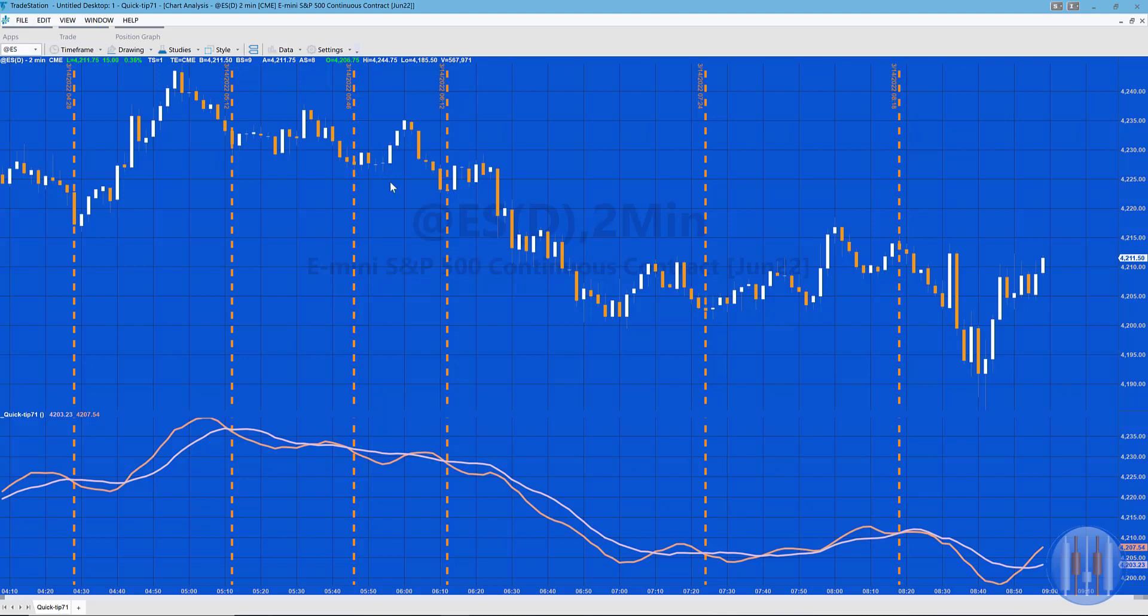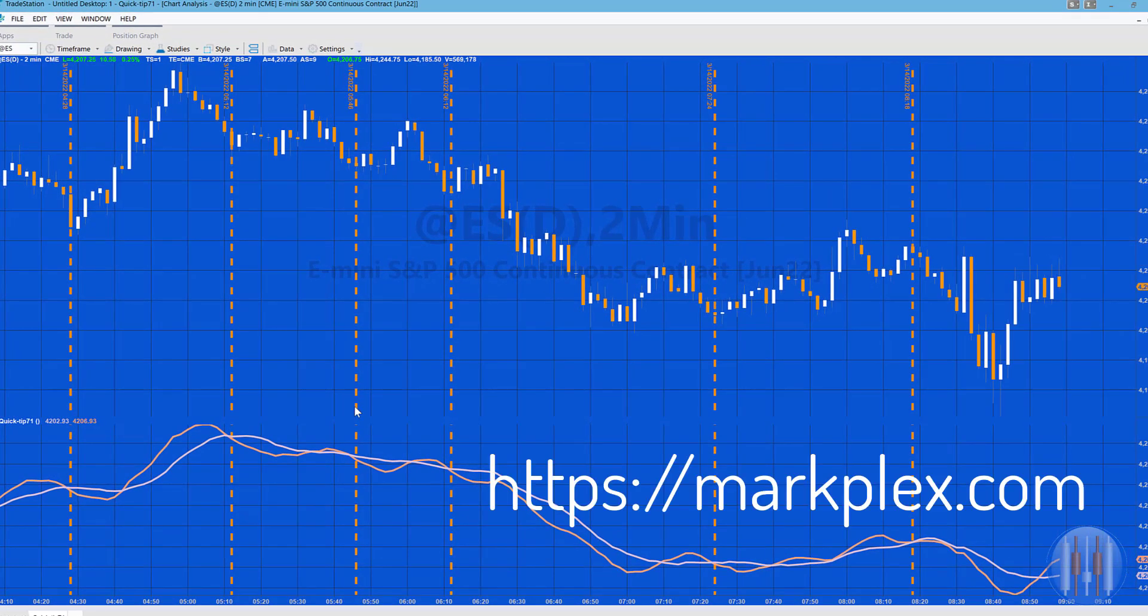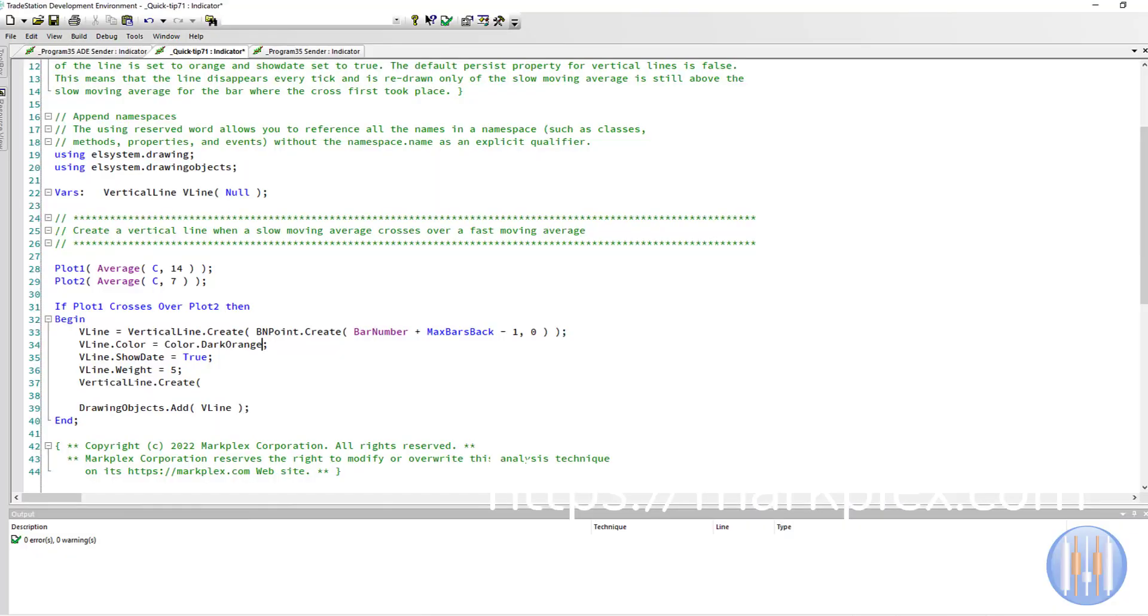Let's go back to DarkOrange. ShowDate gives us the information at the top of the screen, which is useful to know the datetime—that is, the date time of the bar. Then, having set up the vertical line, increase the weight to five.